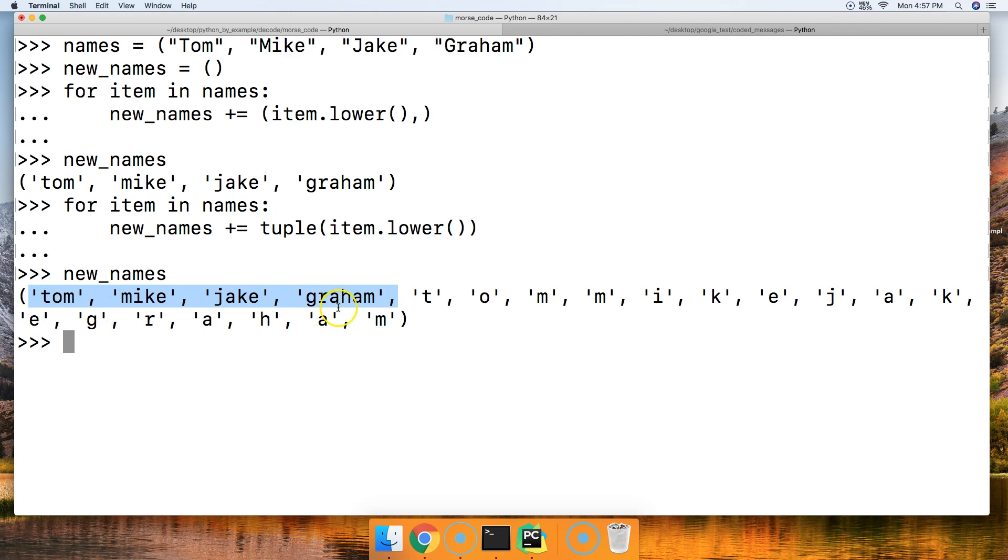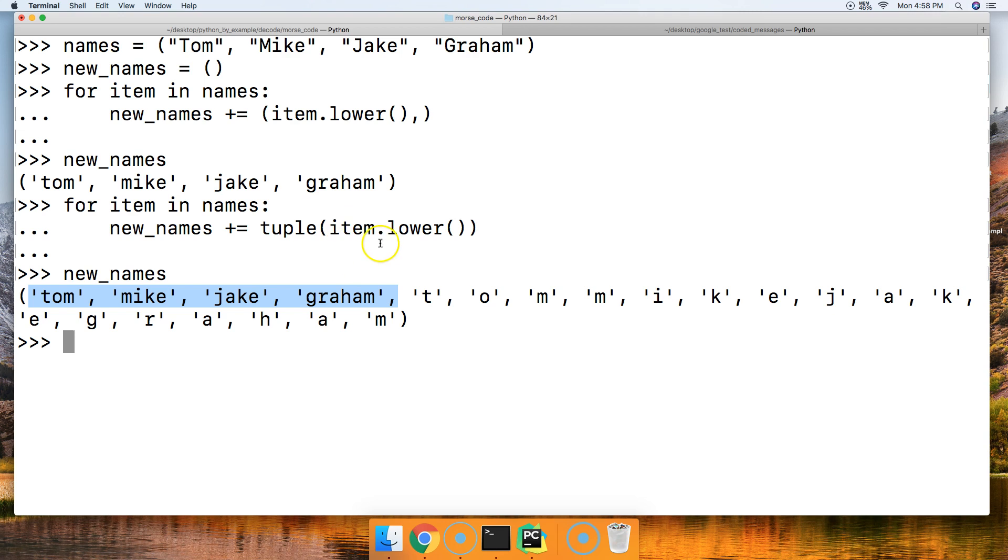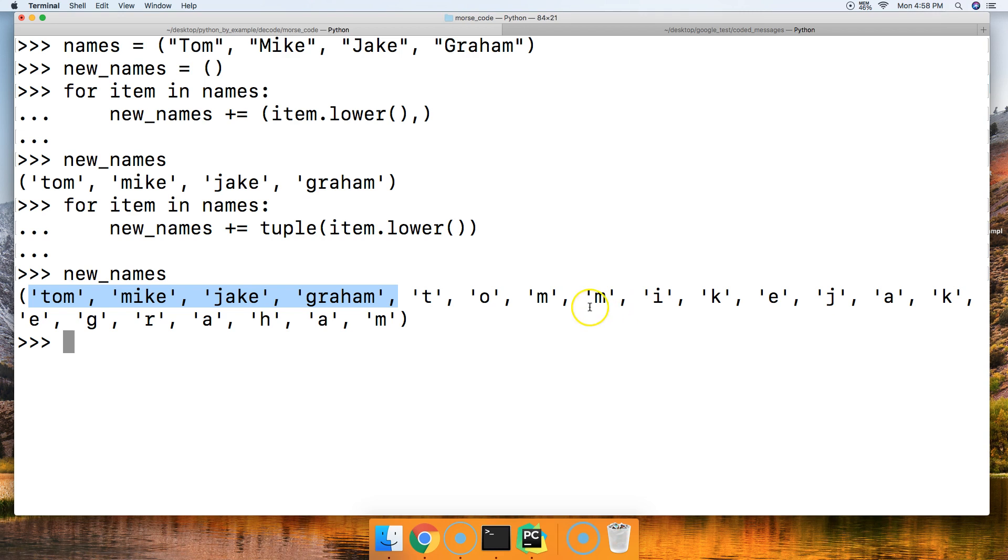What we actually want, and this is our second run using the tuple built-in function. We got tom, mike, jake. Basically what happens is the tuple built-in function stepped through each one of these and went in and put them. The tuple stepped through each string and broke it down into single character string objects and put them in there.